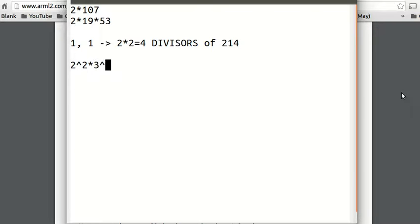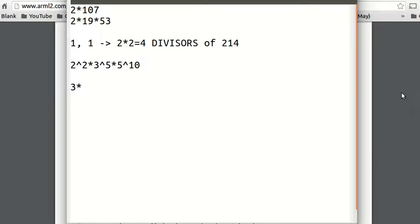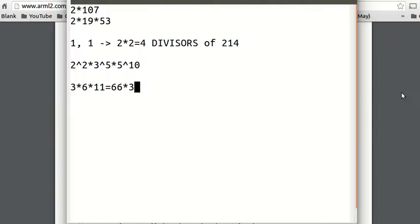If I have 2 squared times 3 to the 5th times 5 to the 10th, I have 3 choices for the power of 2 (0, 1, or 2). For 3, I have 6 choices (0 through 5). And for 5 to the 10th, I have 0 through 10, which is 11 choices. So that's 3 times 6 times 11, which is 198. This number has 198 divisors. So you just take each power, add 1, and then multiply them together.